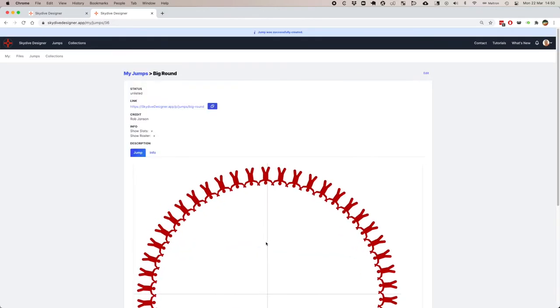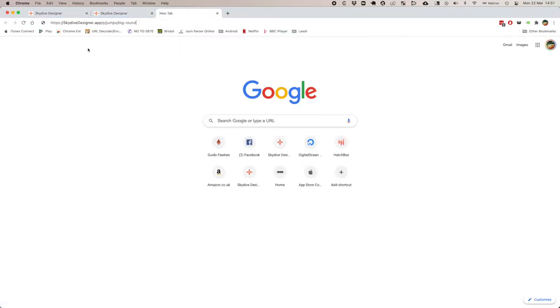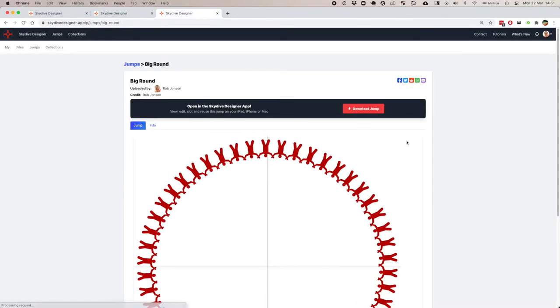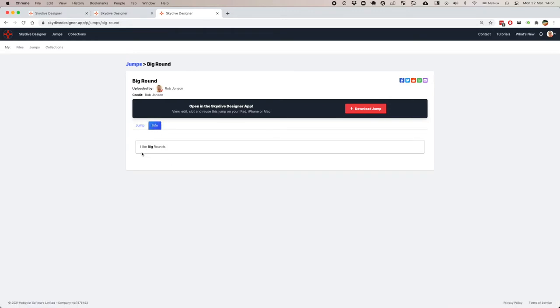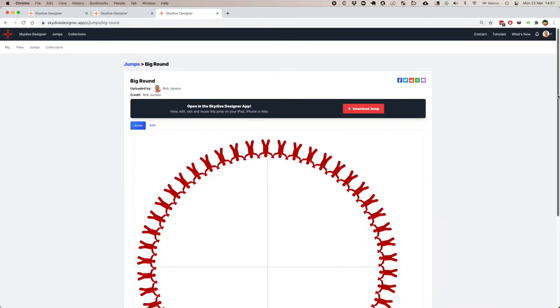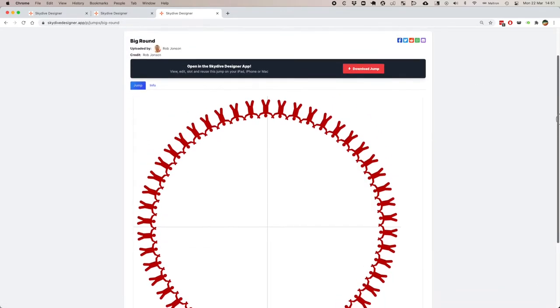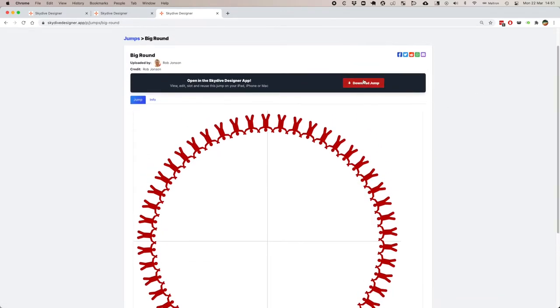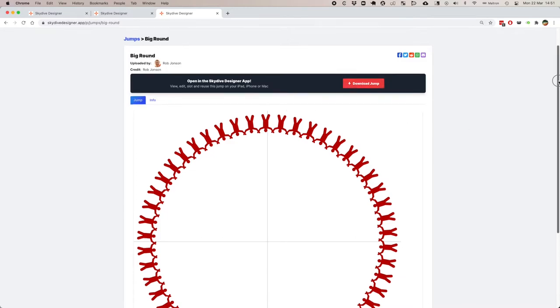Let's create this jump. This is now available. Anyone who has this link, which I'll copy, can now go and see that jump. You can see it's uploaded by me, and it's got that little piece of information in there. People can now download this if they've got the app, and they can play with it.